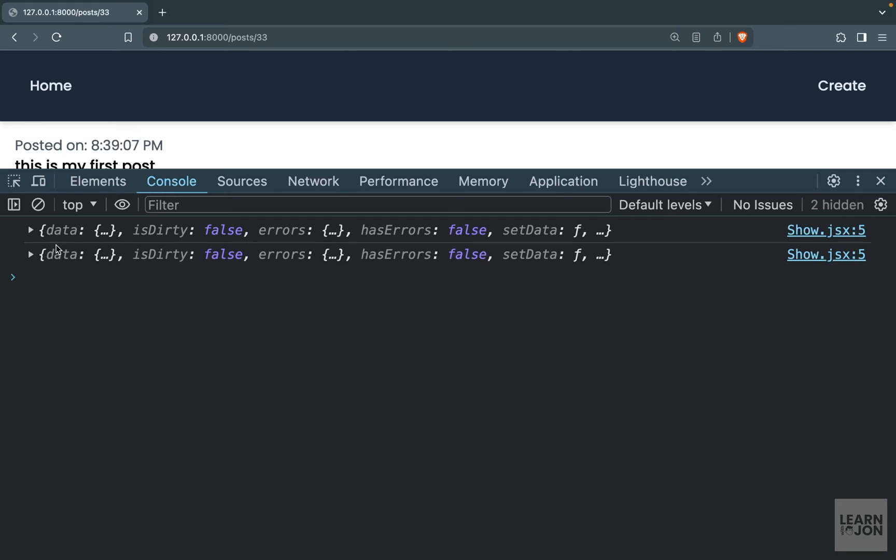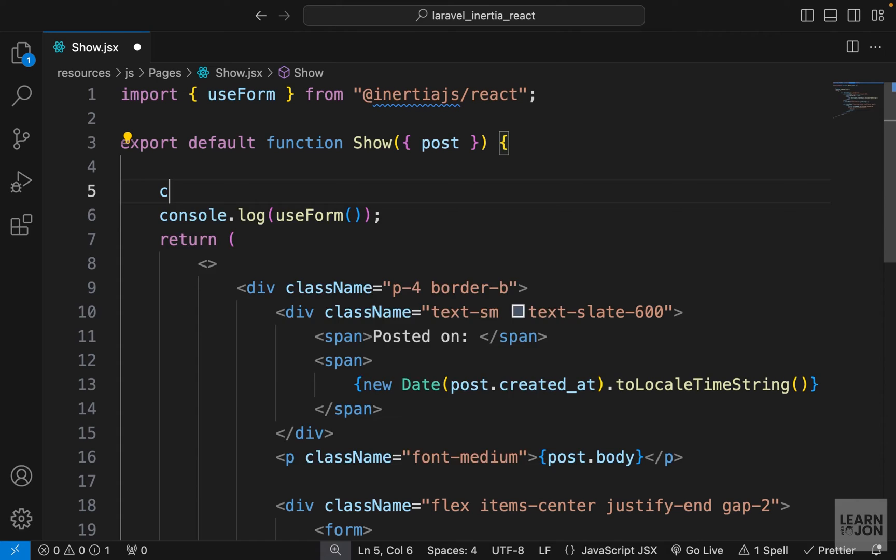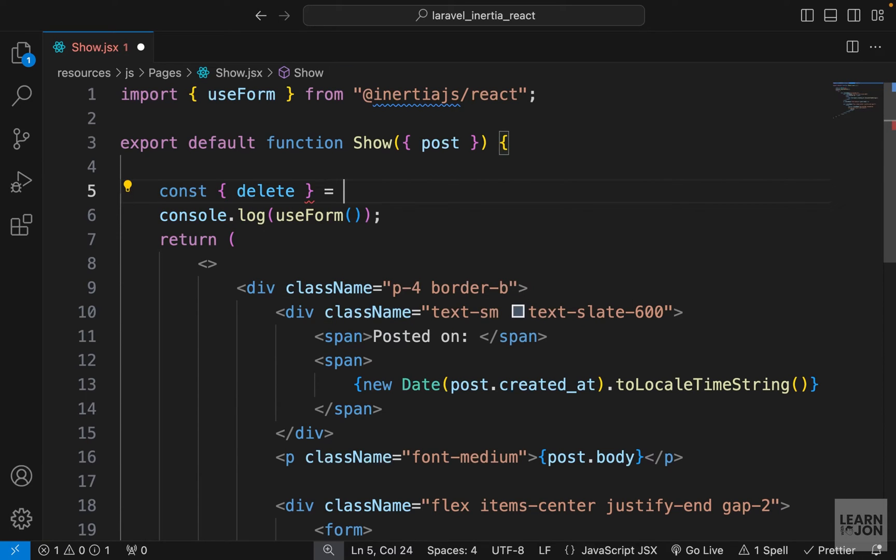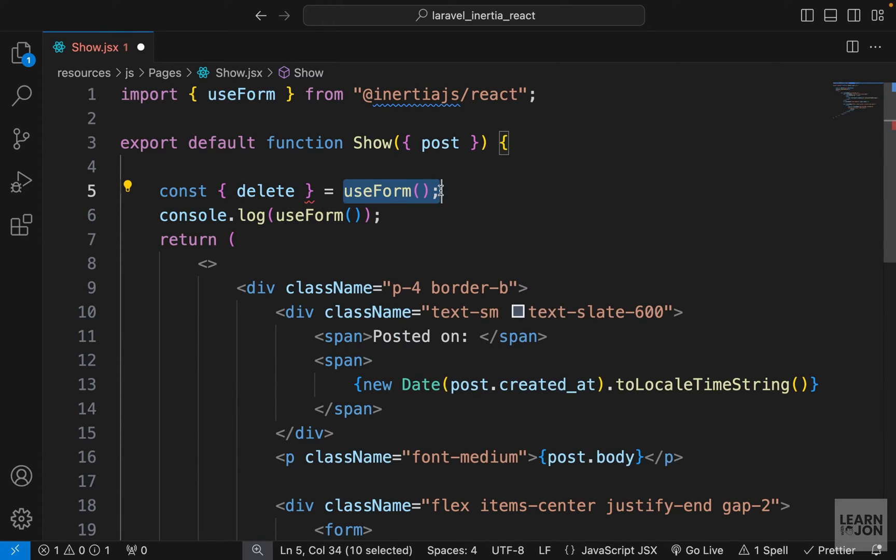Let's open the console here and I'm going to reload the page. We have our useForm hook with all its properties and functions. So all we need here is this delete function, which is our HTTP request. So let's say const and I'm going to say delete and set it to useForm. That's all we have to do—we don't need the initial value for this.